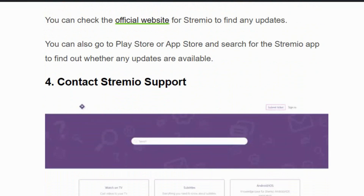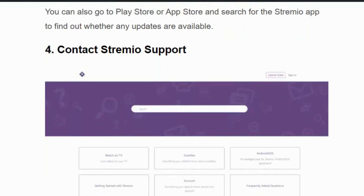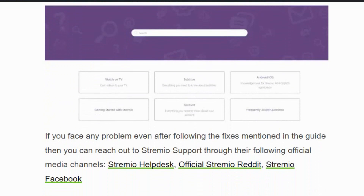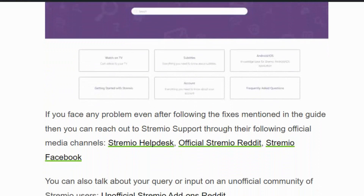Solution number four: contact Streamivo support. If none of the given solutions work, you need to contact Streamivo support. You can reach them via the help desk, the official Streamivo Reddit forum, or their Facebook page. They will help you resolve the issue as soon as possible.